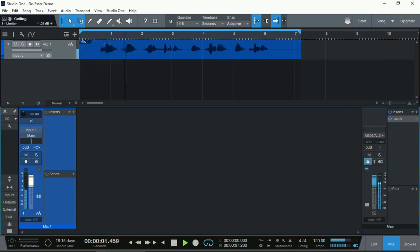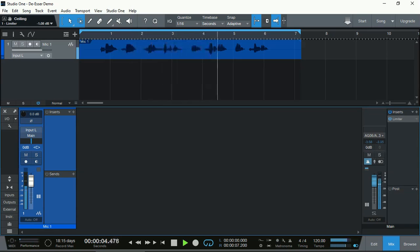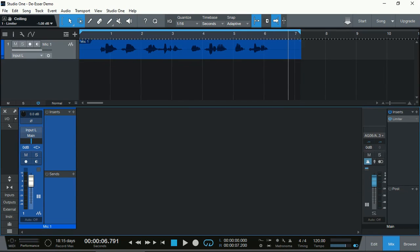Sally sold silly sausages on Saturday and Sunday. To tame those S's natively in Studio One Prime, the free version, it's really not possible.